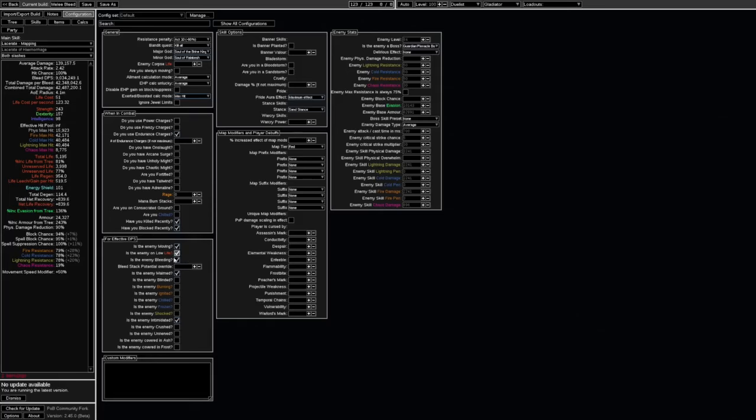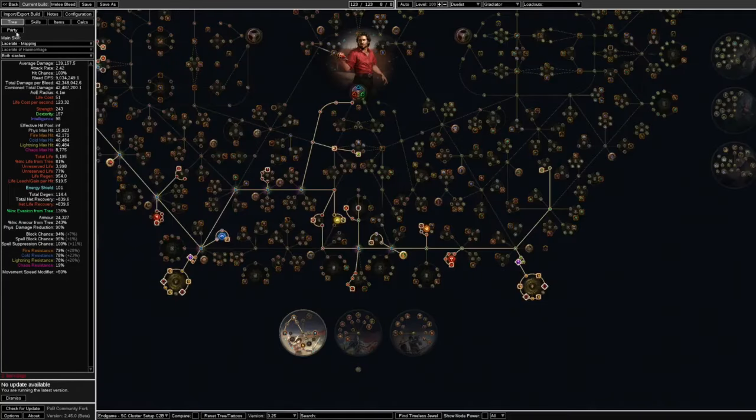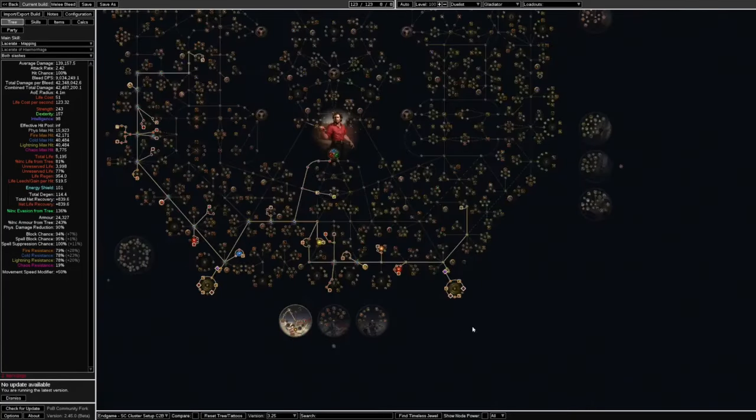If we go to the calculations and we take off disable EHP gain on block and suppress, our effective hit pool is actually 592,000 which is still massive. We can get rage, we can hit up to 30 rage. If the enemy goes on low life our DPS goes to nine million. So the moment a mob goes under 50% health our DPS gains about two million damage which is crazy.